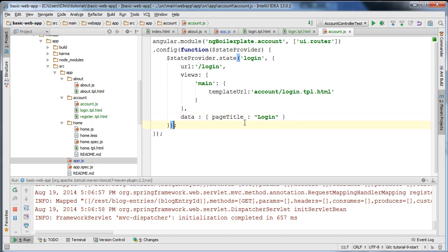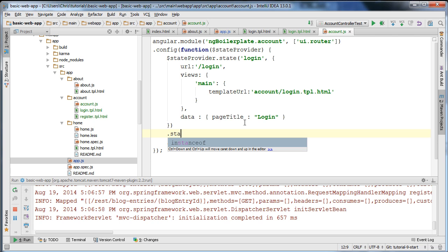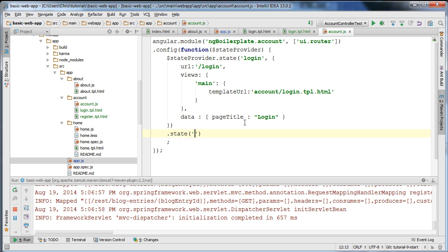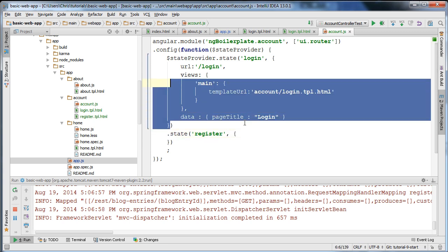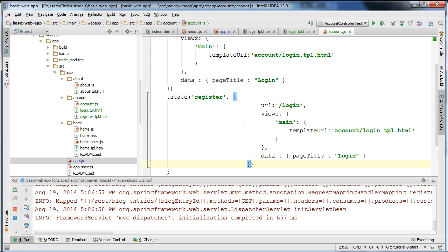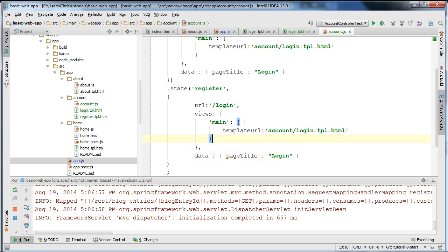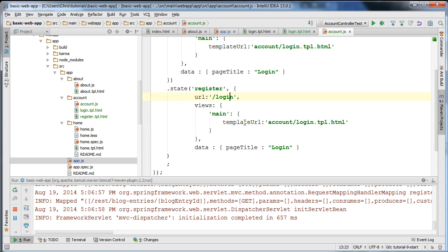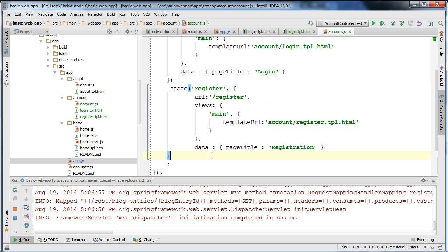The next thing I want to show is the registration form. I'm going to chain the state method — since state returns the stateProvider I can call it multiple times — and create a register state, basically mimicking the login state we already created and replacing any occurrence of 'login' with 'register', and calling the title 'Registration'. So that creates our register state.